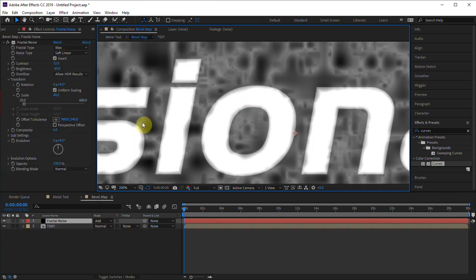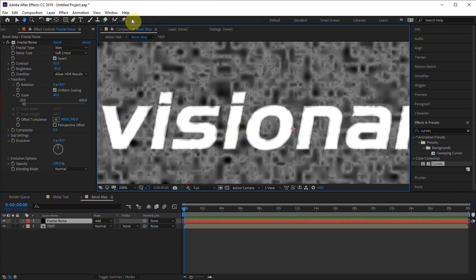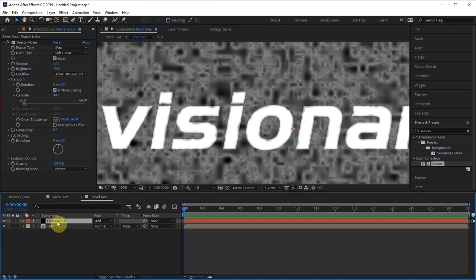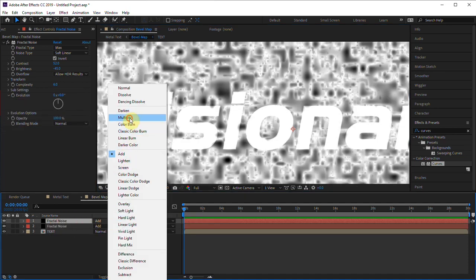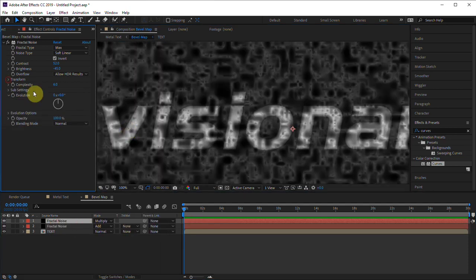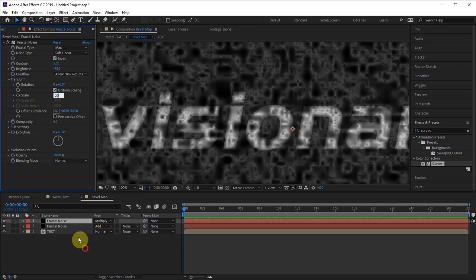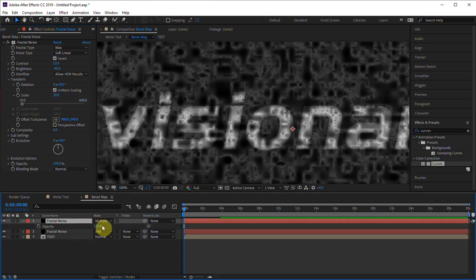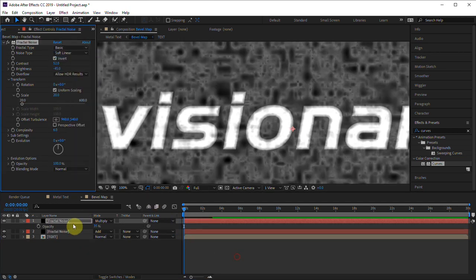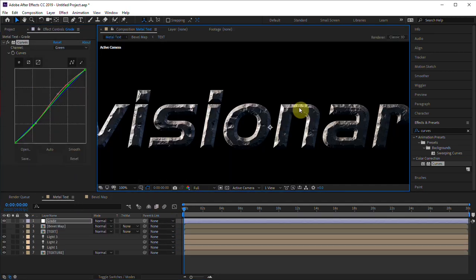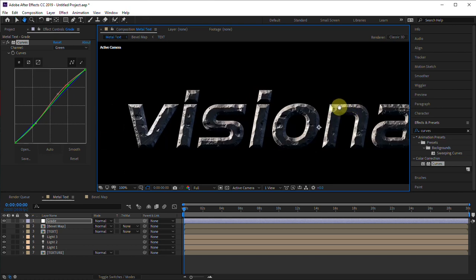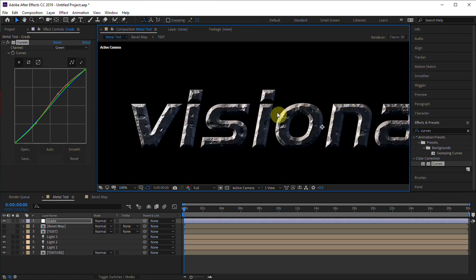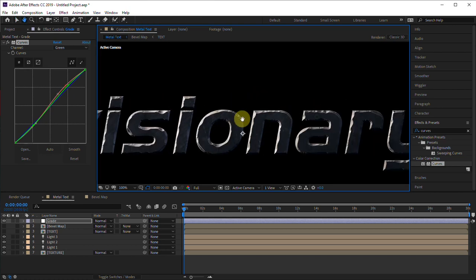And remember, you can go in this bevel map and make so many different creative adjustments to change the look of your effect. Maybe we could duplicate this fractal noise, change it to multiply, then change the size of it, then turn down the opacity, change the type. Boom, we have a completely different look to the face - more rocky and has more texture - and also looks really cool when you add some glows to these highlights.